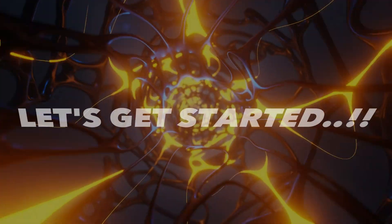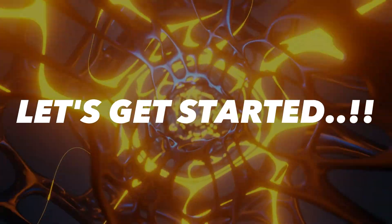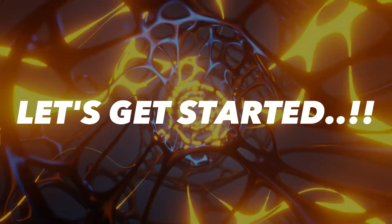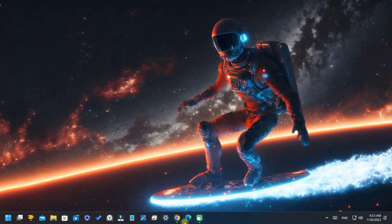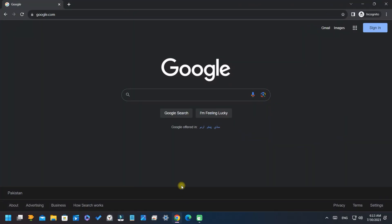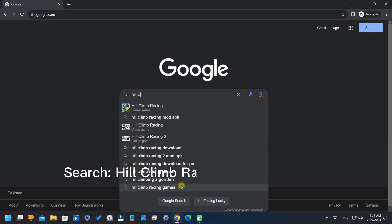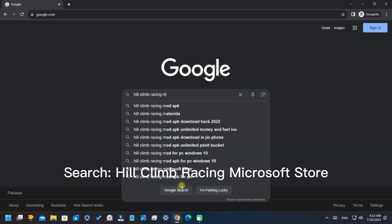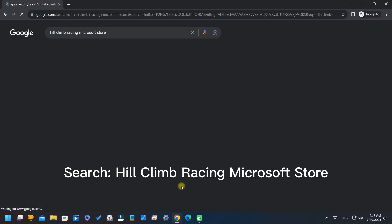Without wasting our time, let's get started. Firstly, go to your browser and search Hill Climb Racing with Microsoft Store and hit enter.